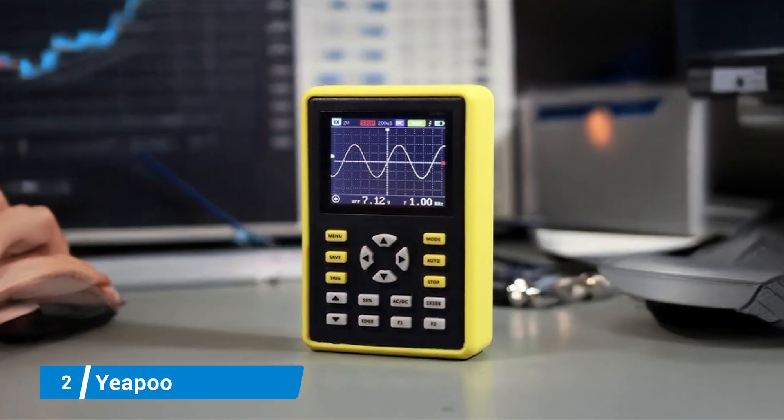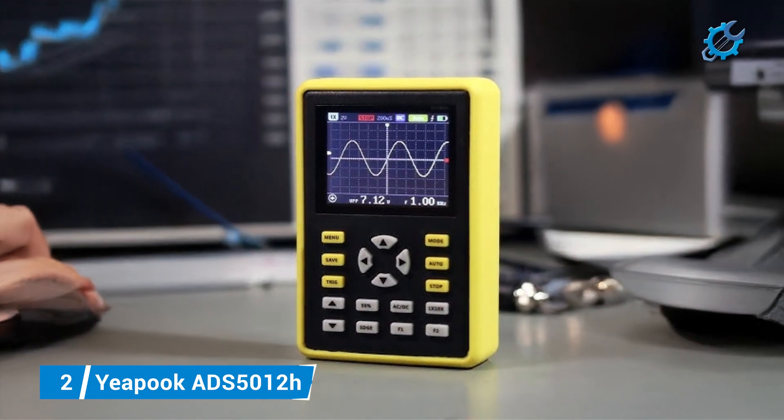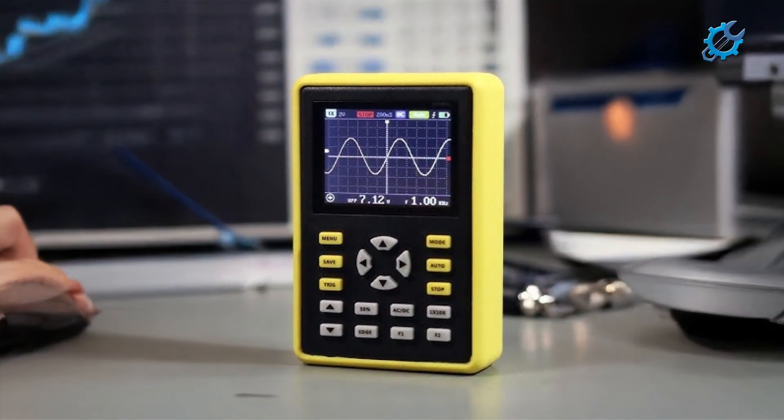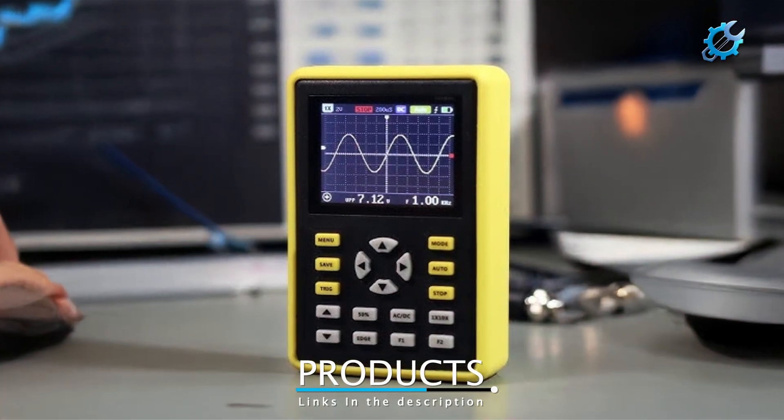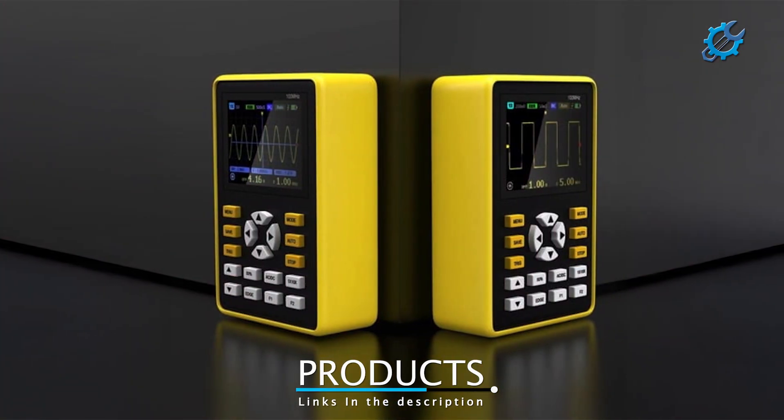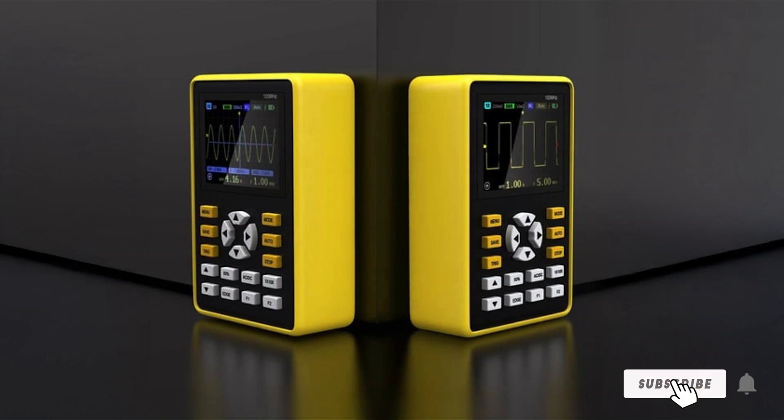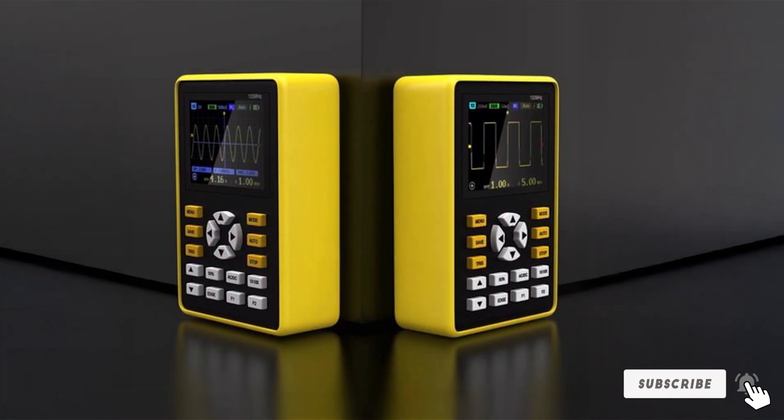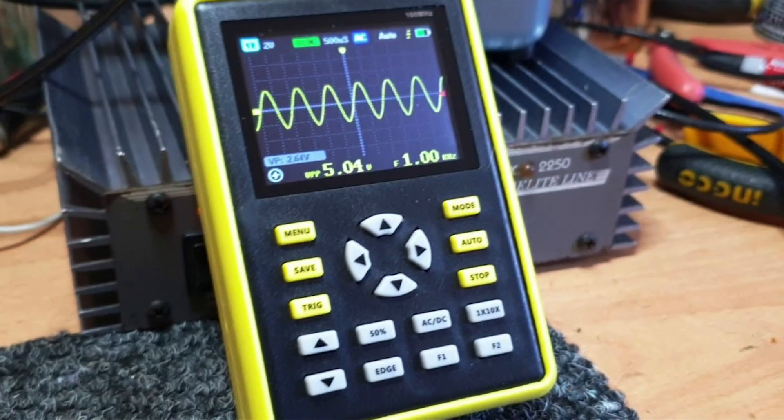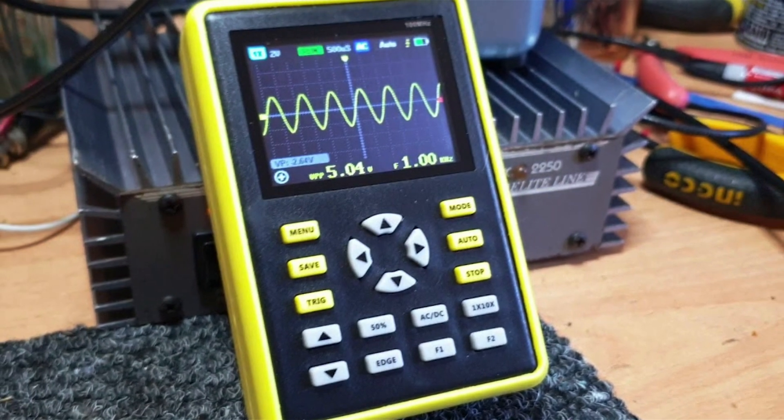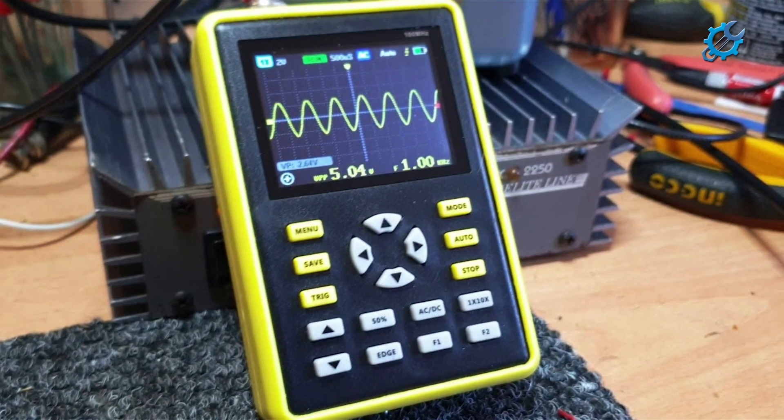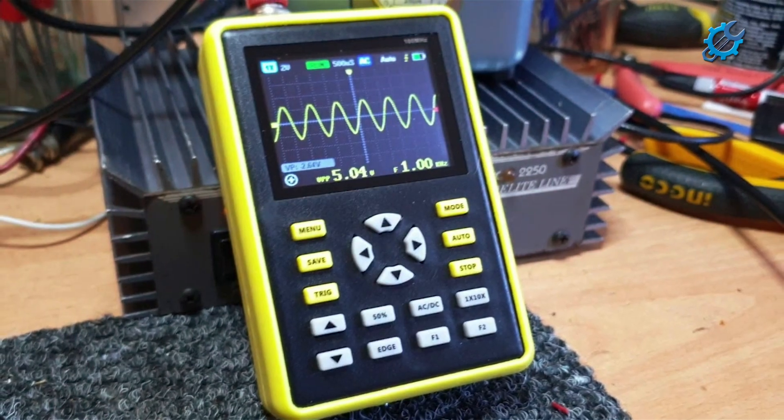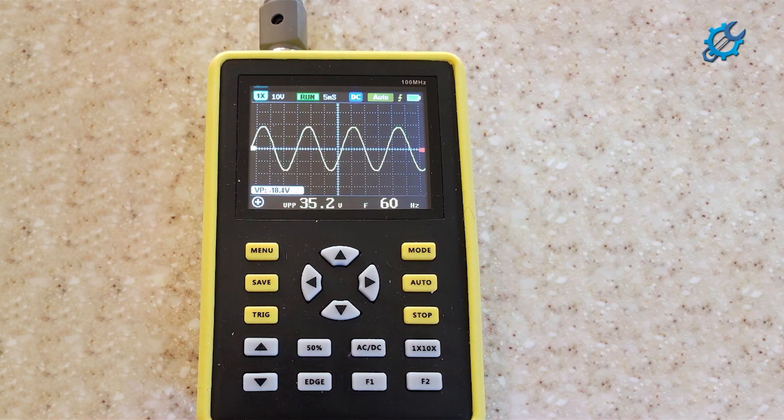Number 2, Hantek DSO5102H. Next up, we have the Hantek DSO5102H, a compact yet powerful oscilloscope designed for beginners looking for portability and performance. This 100 megahertz bandwidth oscilloscope is highly regarded for its affordability without compromising on functionality. It features a user-friendly design with a large 7-inch TFT display that provides clear visuals, making it easy to understand waveforms.